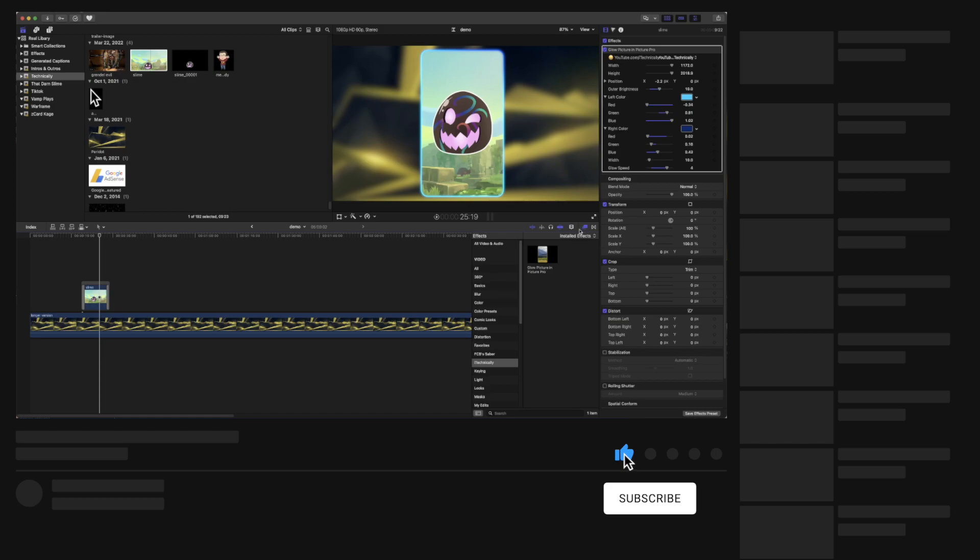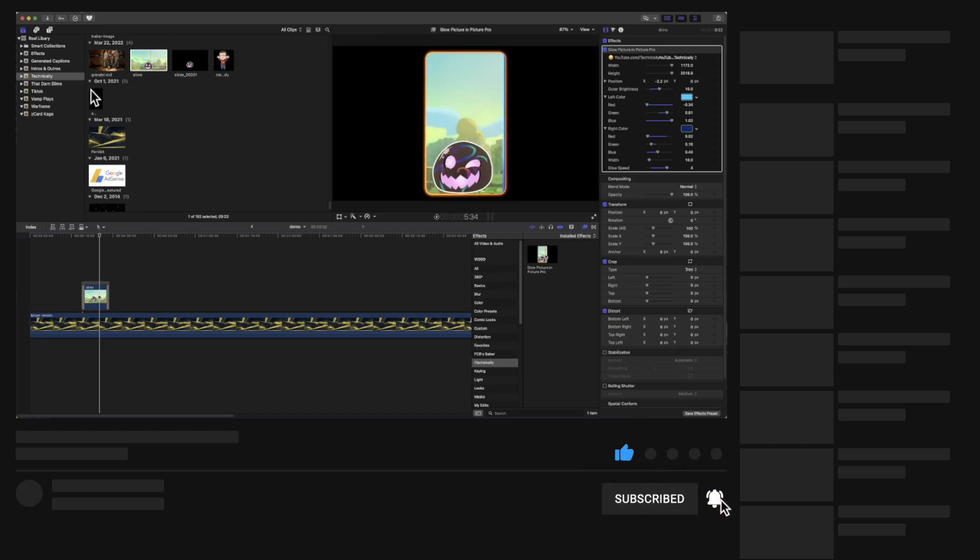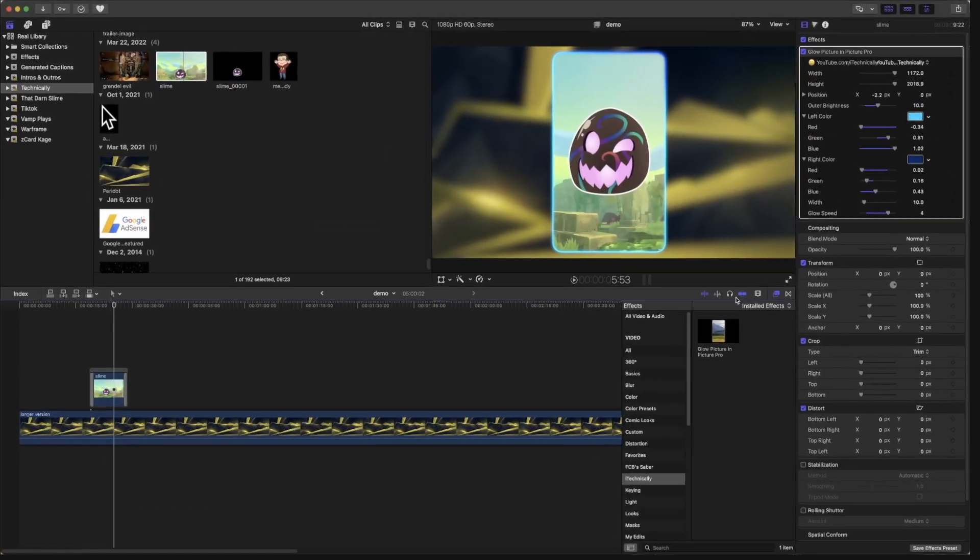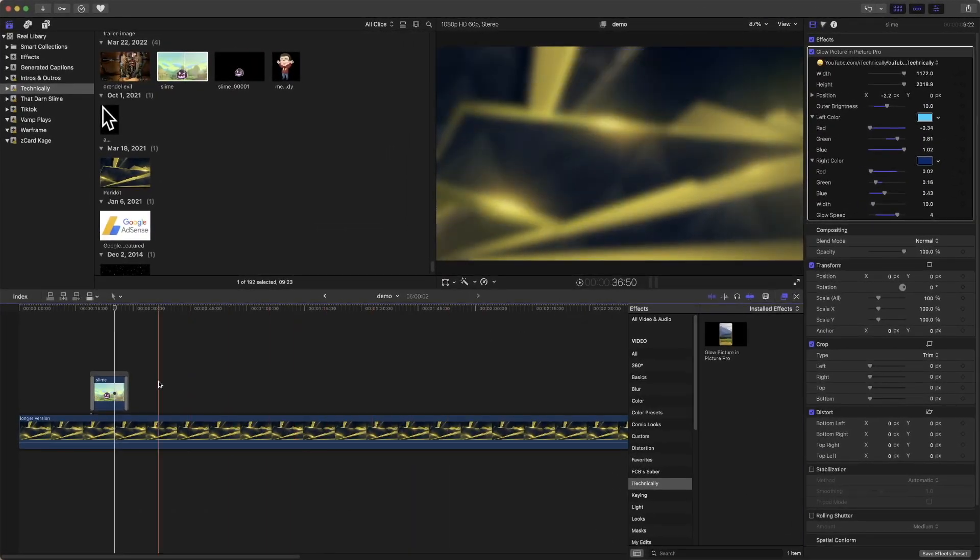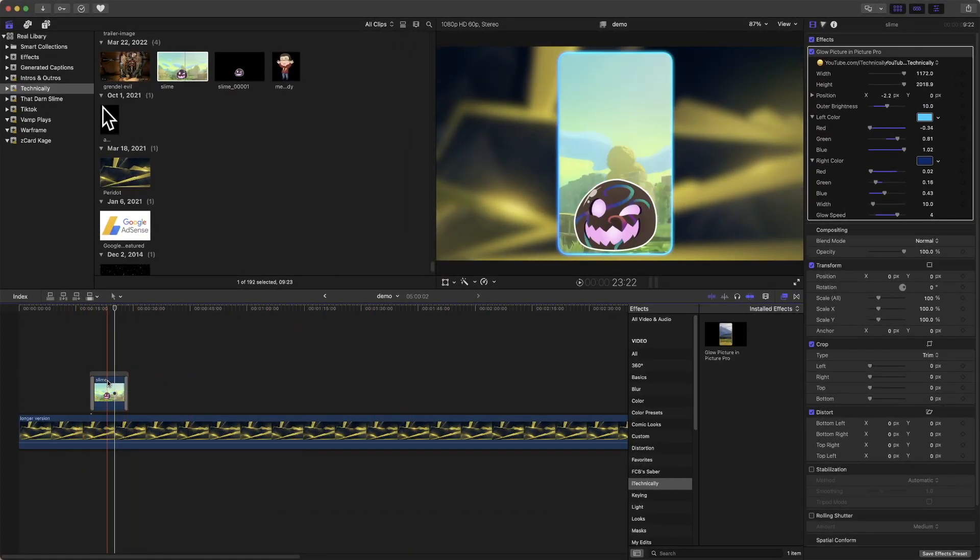Definitely keep that in mind. Coincidentally, it's my first effects plugin. I hope you guys do enjoy it. And with that said, I will catch you guys in the future.